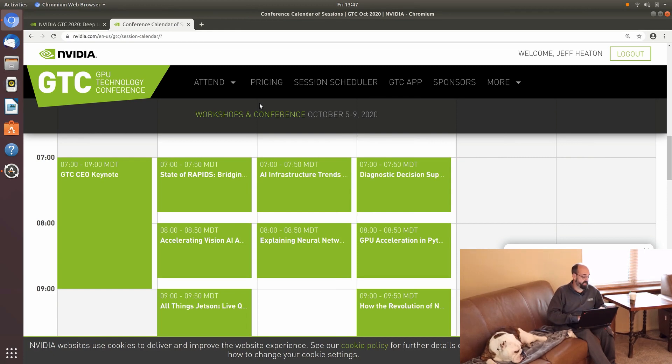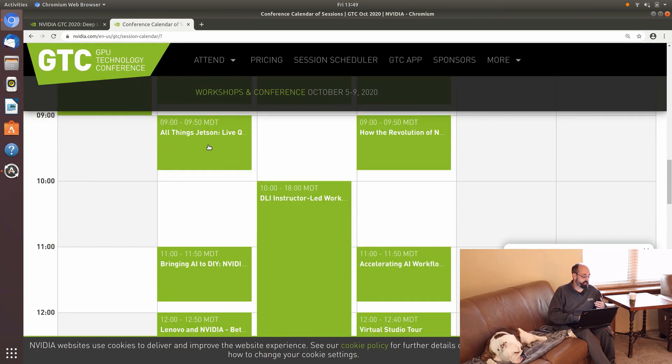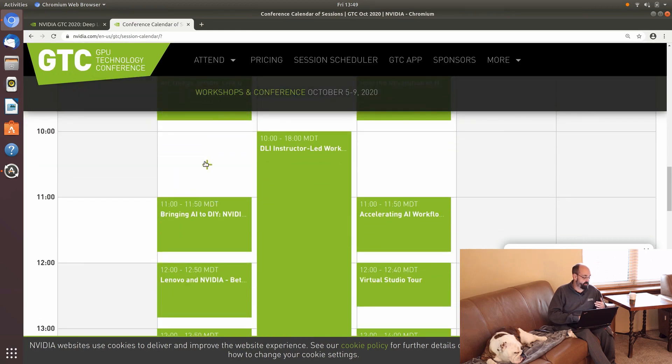Then we're going to look at accelerating computer vision. I might not do a code example of that. We'll see what that really presents. And then all things Jetson.